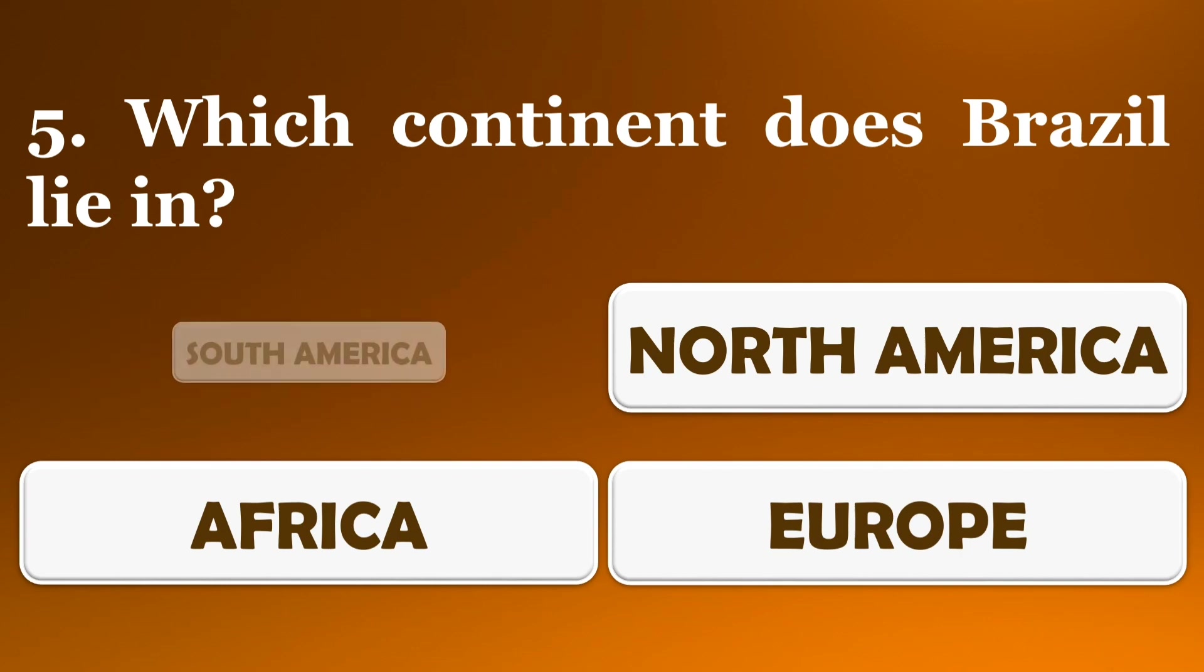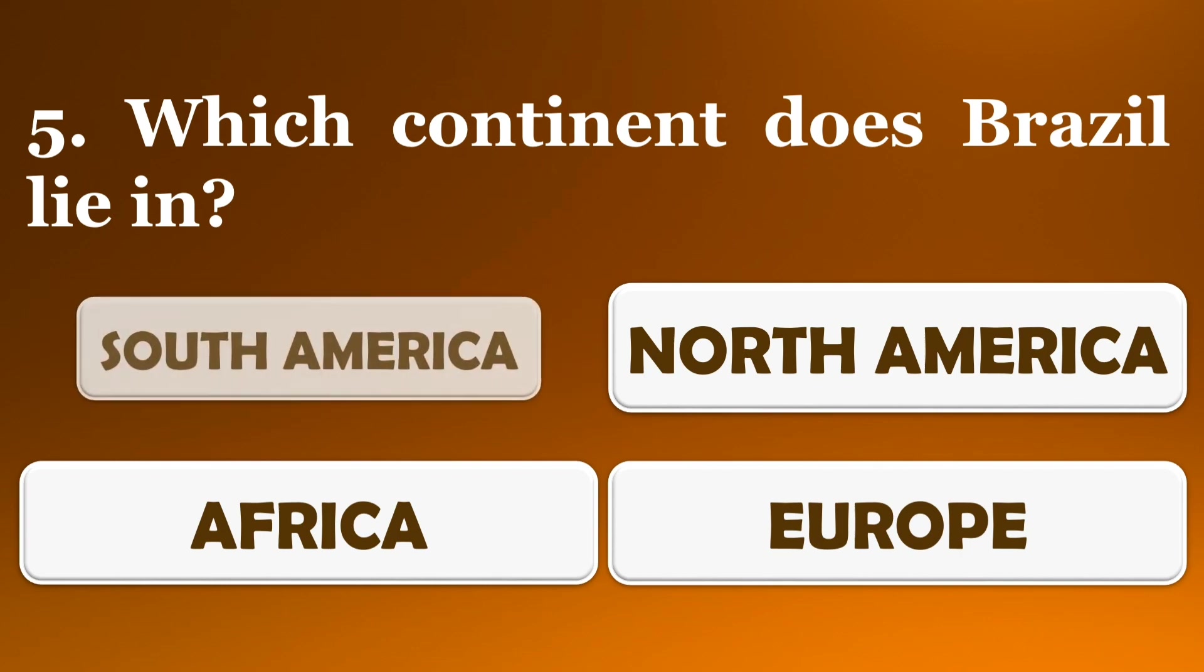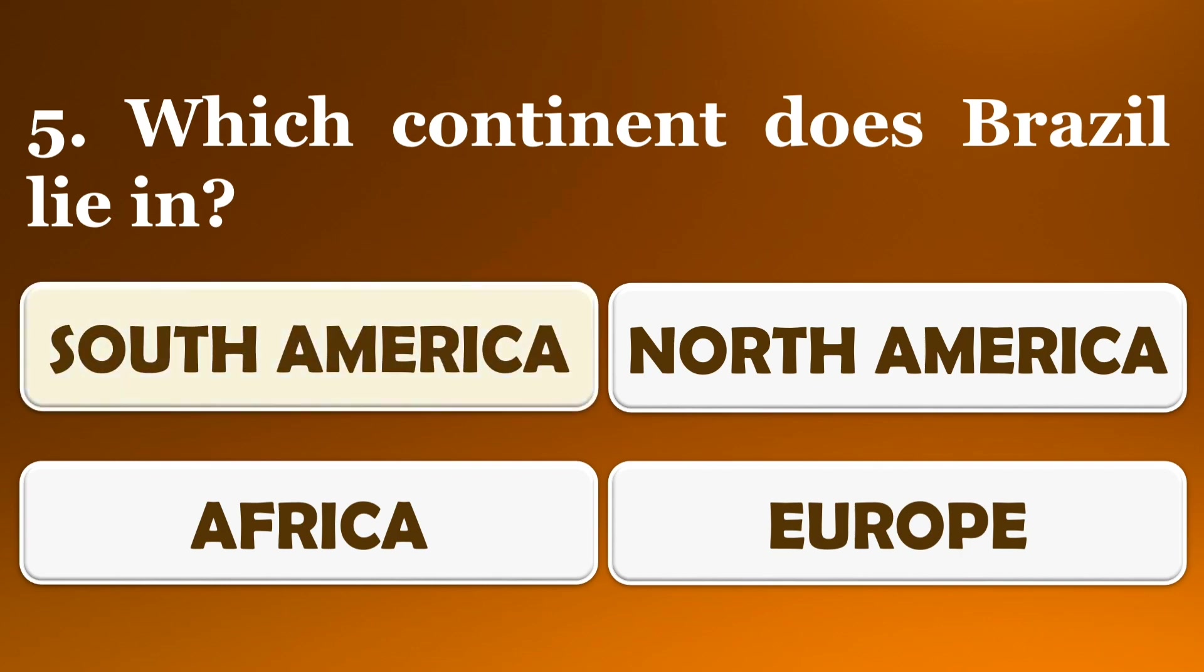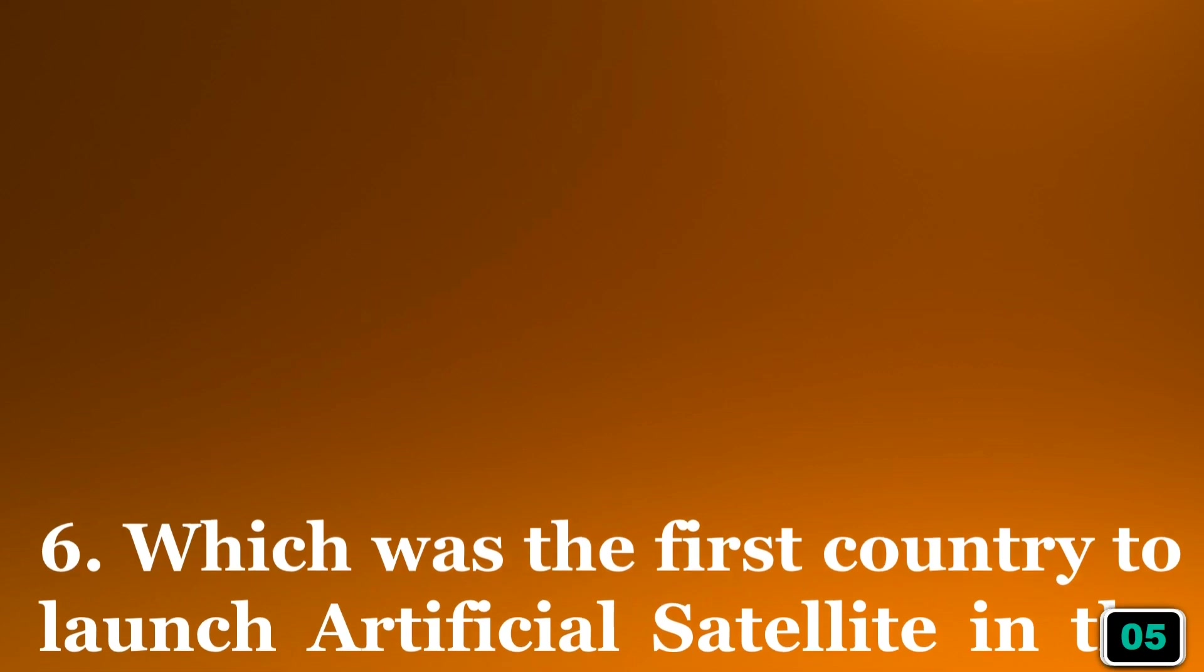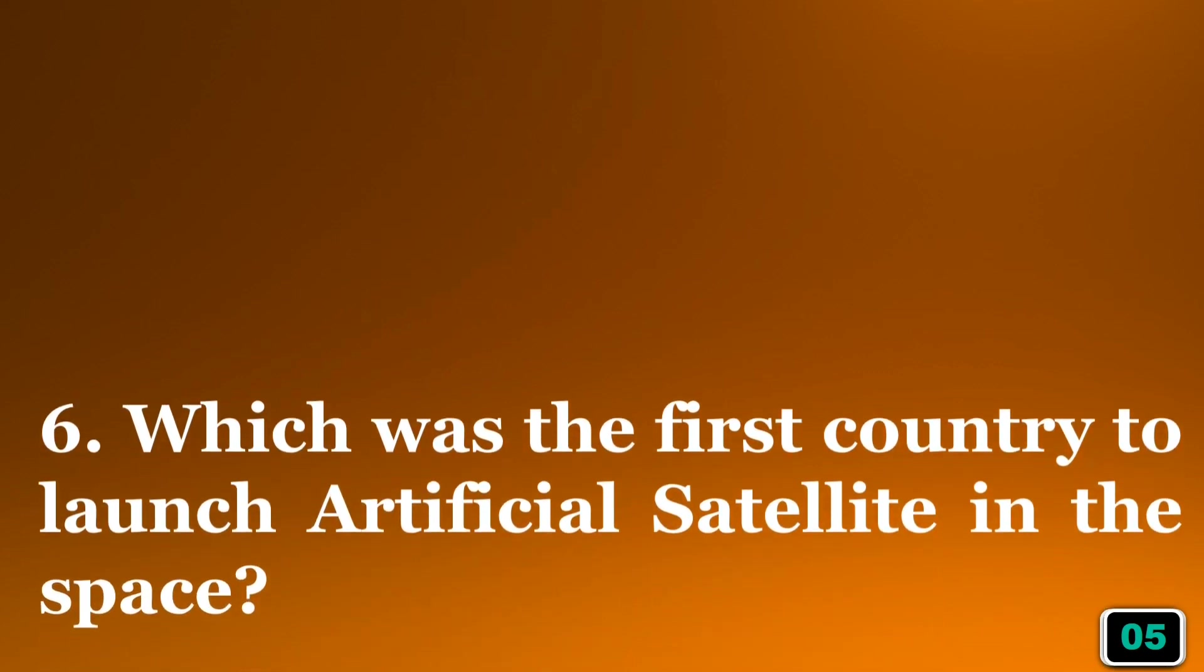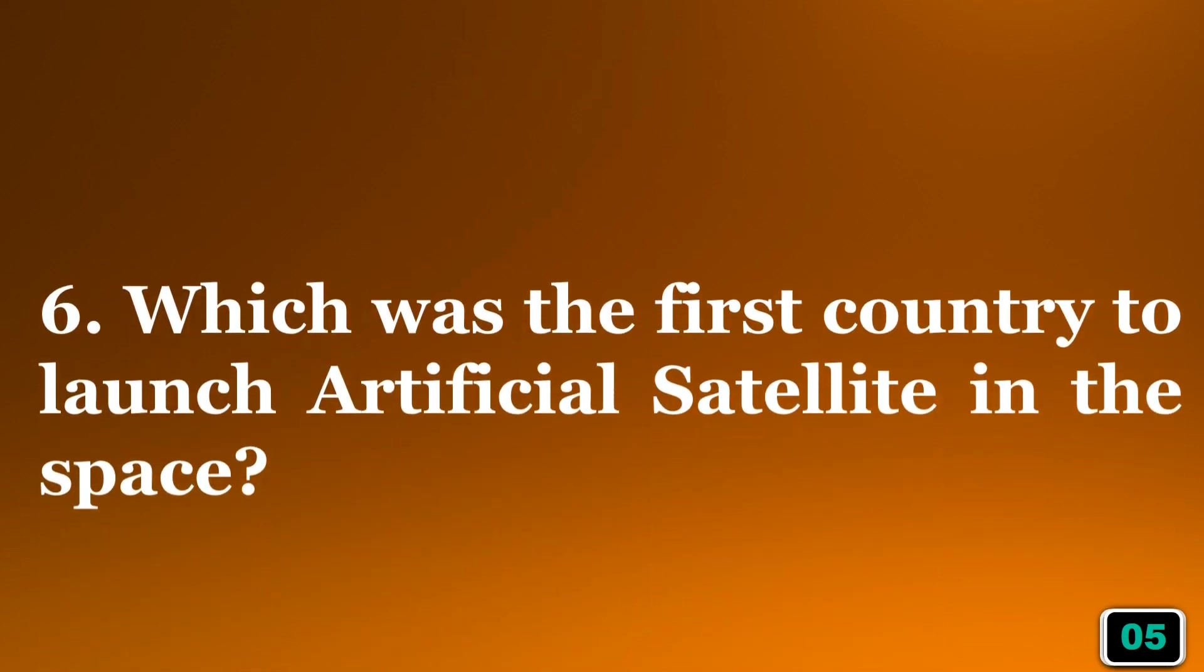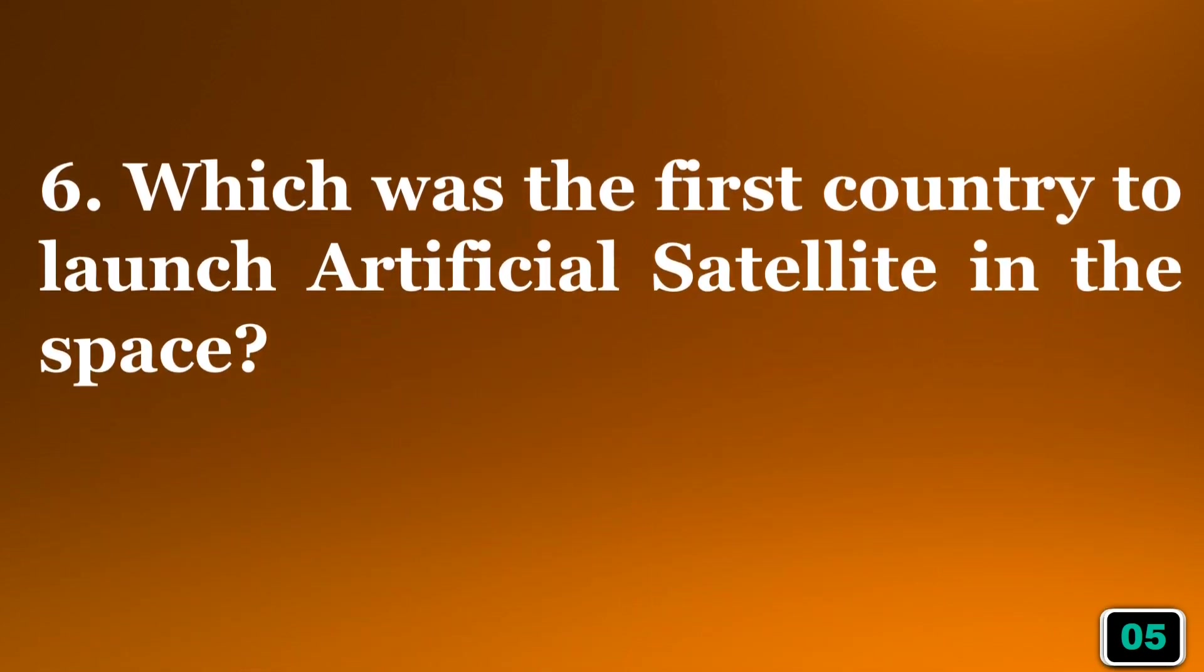The right answer is option A, South America. Which was the first country to launch an artificial satellite into space?